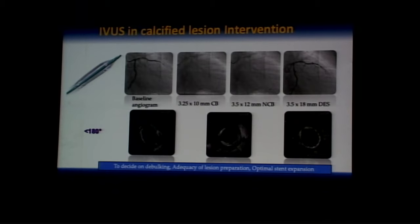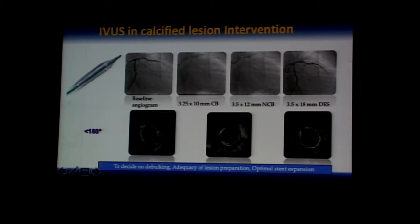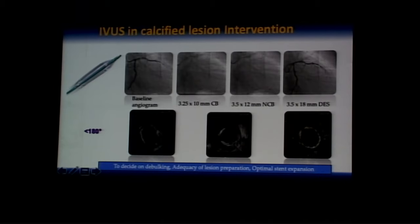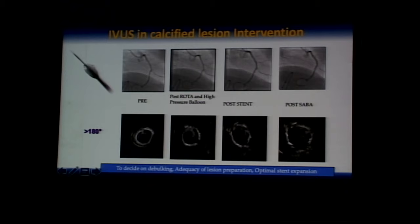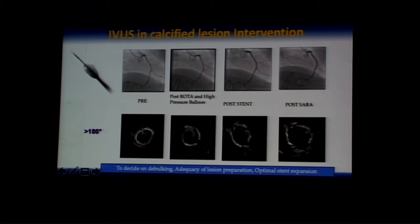For calcified lesion interventions, IVUS helps in three areas. First, selecting a debulking strategy based on calcium arc: less than 180 degrees calls for a balloon-based strategy; more than 180 degrees requires an atherectomy strategy. Once the strategy is decided, IVUS confirms calcium fracture or dissection, predicting good stent expansion. For example, a 360-degree calcium lesion resistant to balloon dilatation — after atherectomy, balloon dilatation induced a fracture, allowing full stent expansion. IVUS then helps optimize the final stent result.